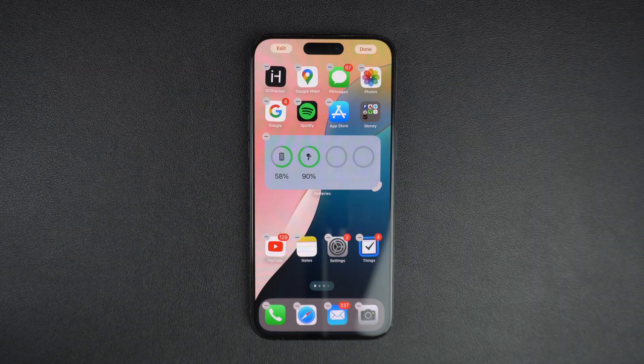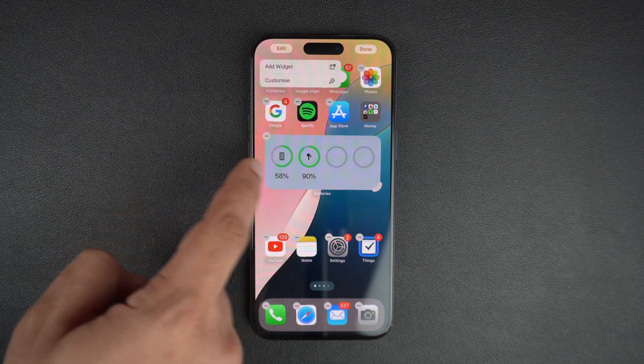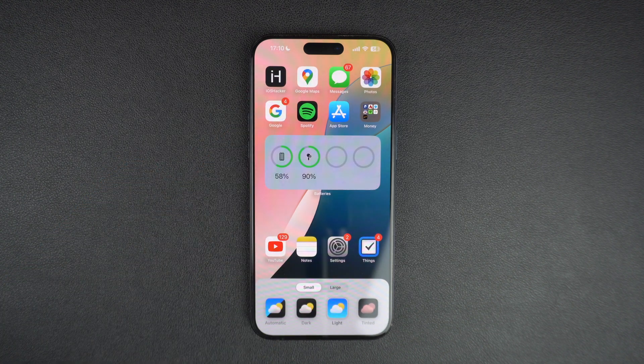iOS 18 adds a brand new home screen customization tool that gives you quick access to a bunch of options. Let's talk about each one of them.